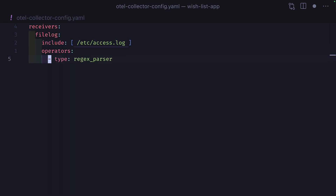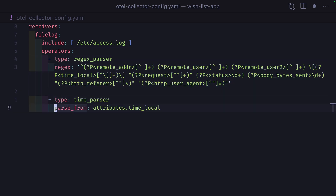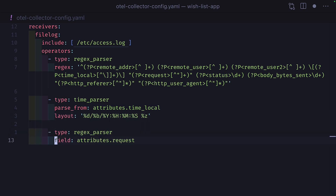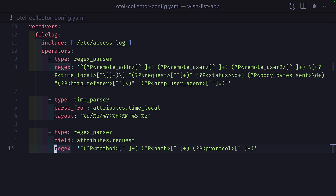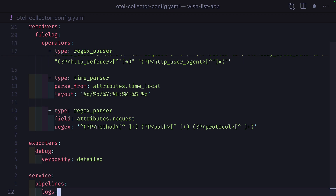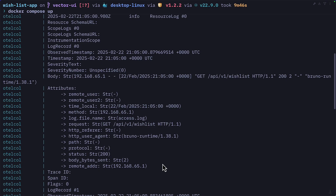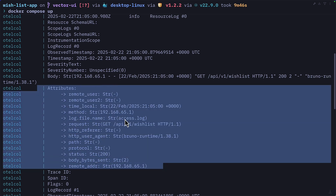We'll have to use a regex parser to first parse the log line into structured fields, create a time parser to put the time field into a standard format, and then add another regex parser to extract the HTTP method, path, and protocol from the request. Then we'll create an exporter to print the logs to the console and create our service pipeline, which takes the log file as a receiver and the console as the exporter. And after all that work, the Nginx logs will be in a structured log format.